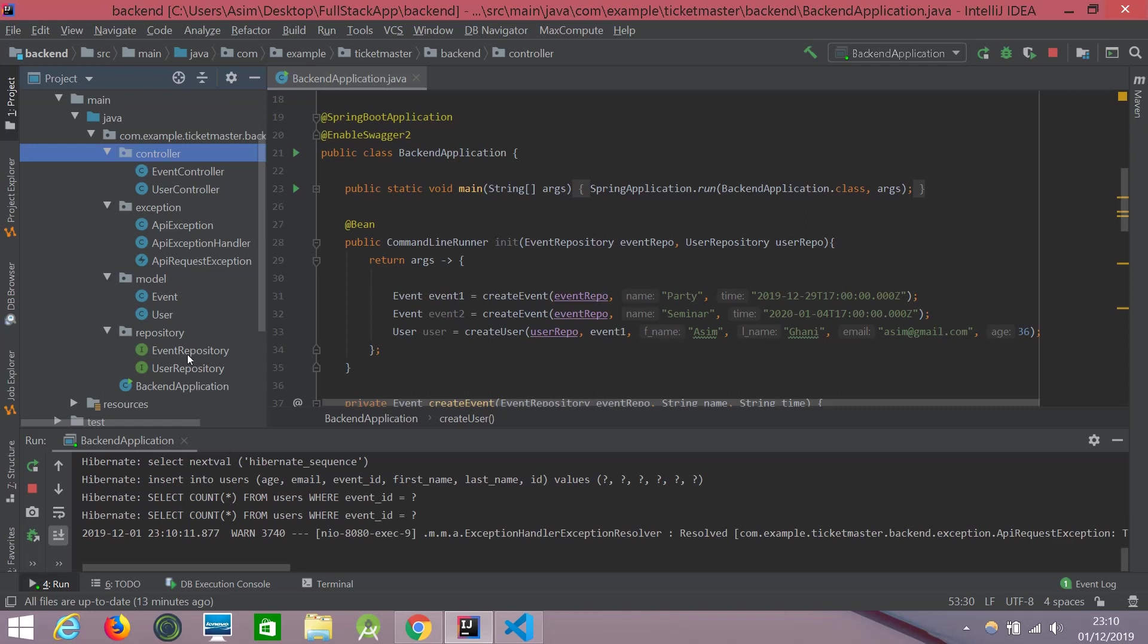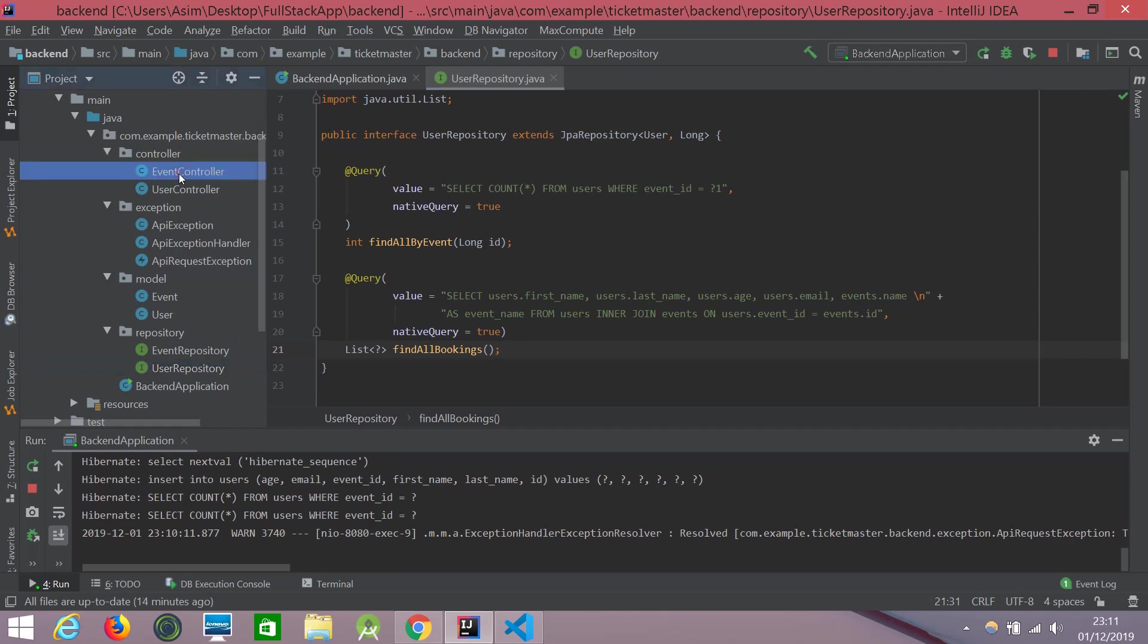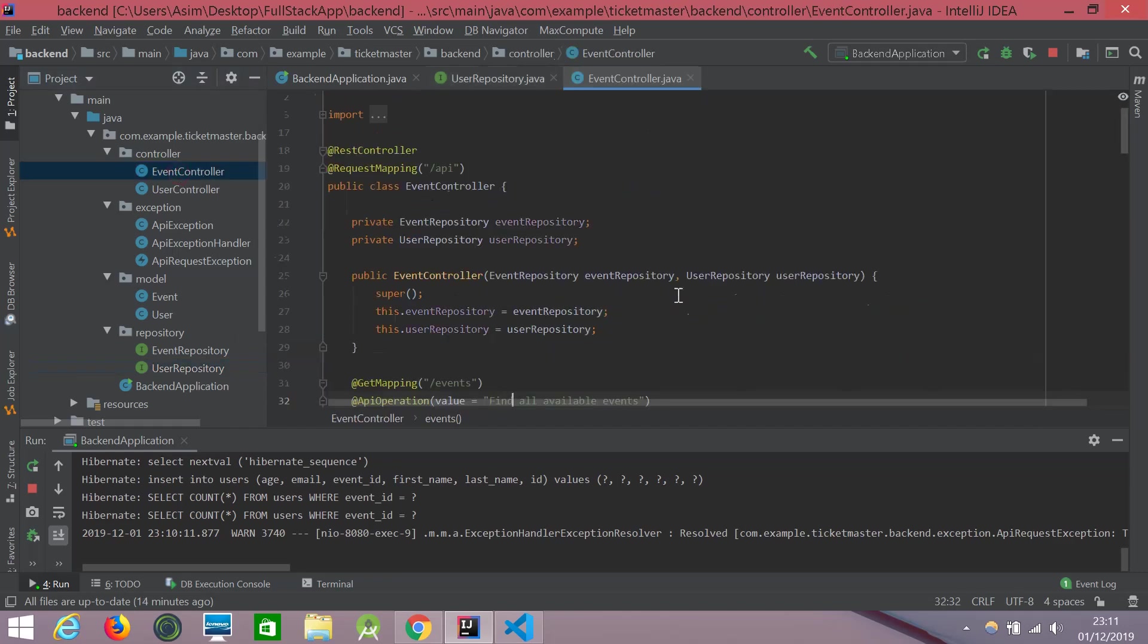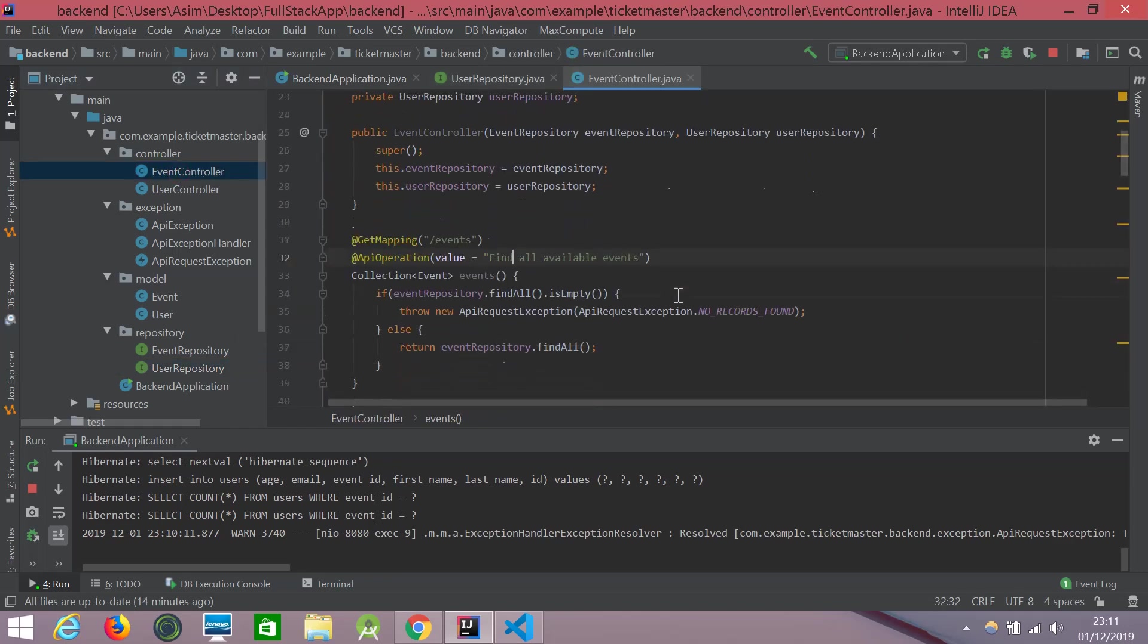And in the repository, I have written a couple of custom queries for this particular project. And of course, there are many more available from Spring Boot to deal with it.